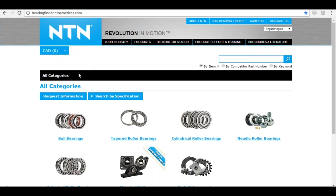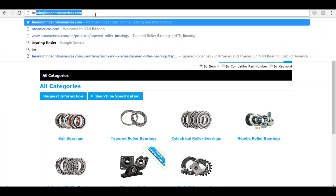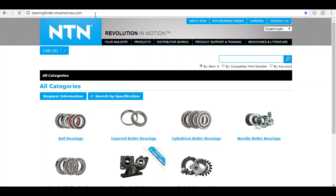The first thing we need to do is go to Bearing Finder. NTN Bearing Finder can be accessed in several ways. The most direct way is going straight to the URL: bearingfinder.ntnamericas.com, as seen on the screen. I suggest going there today and bookmarking the website.